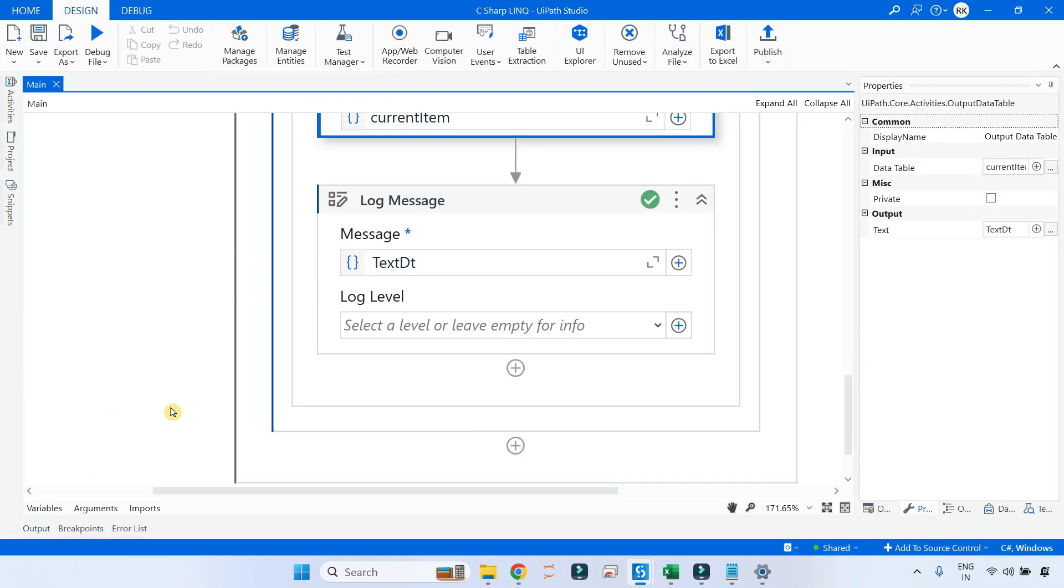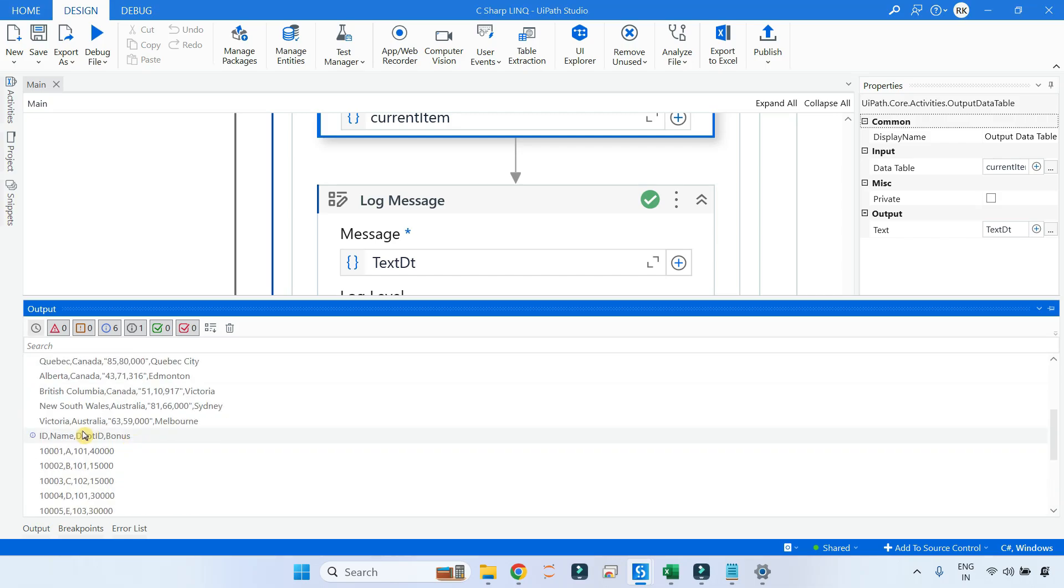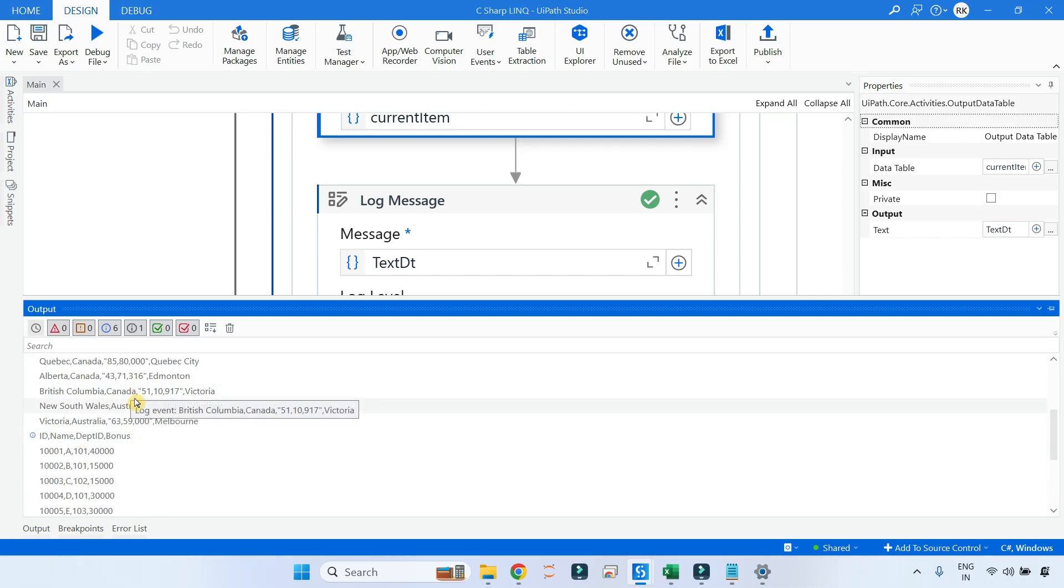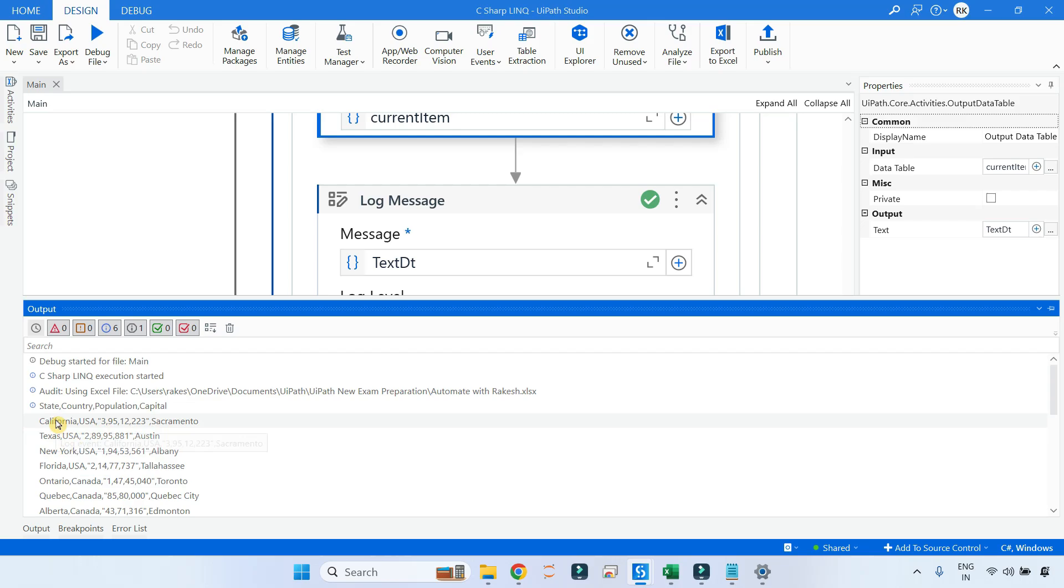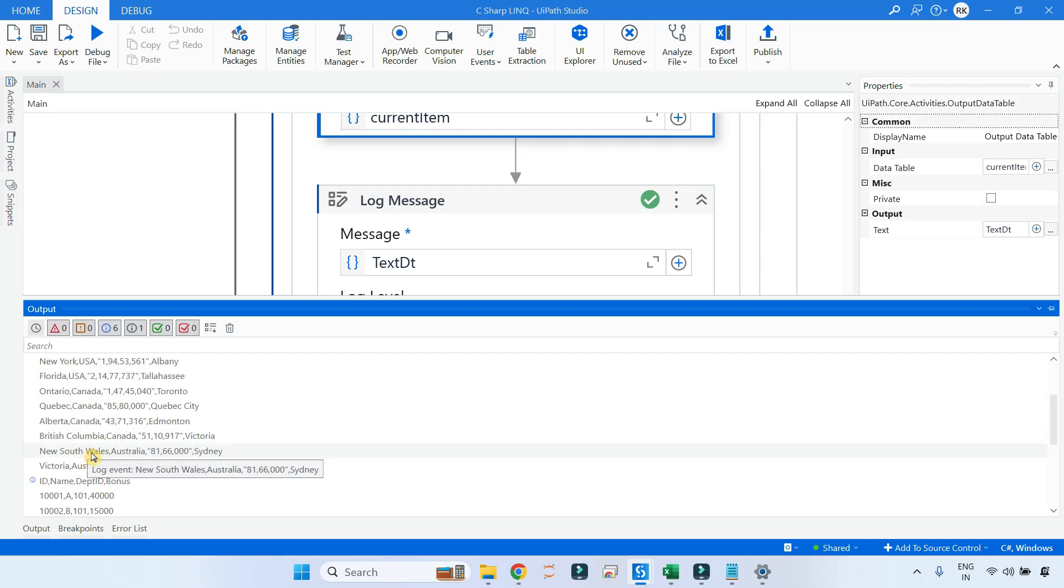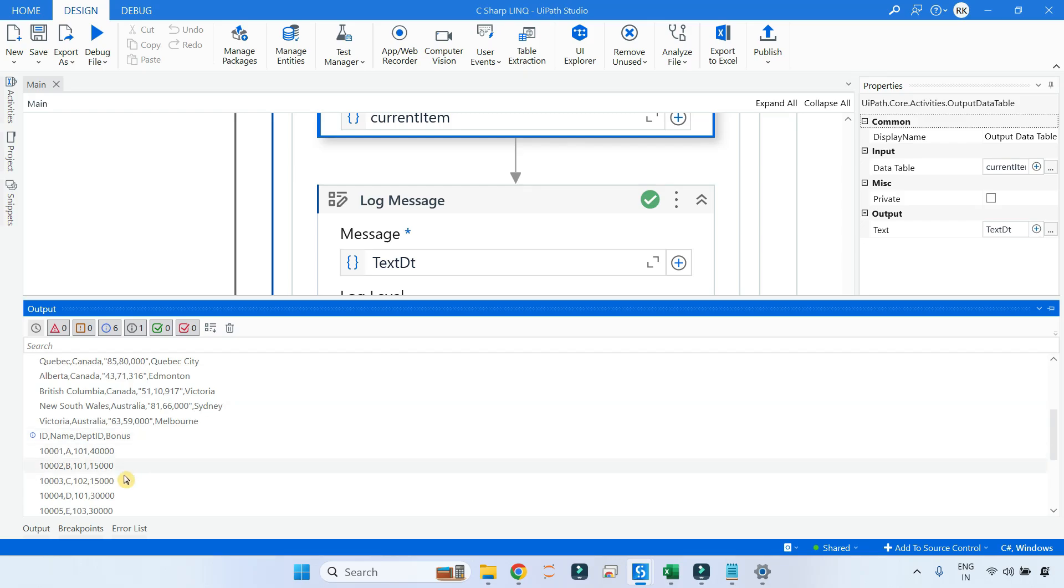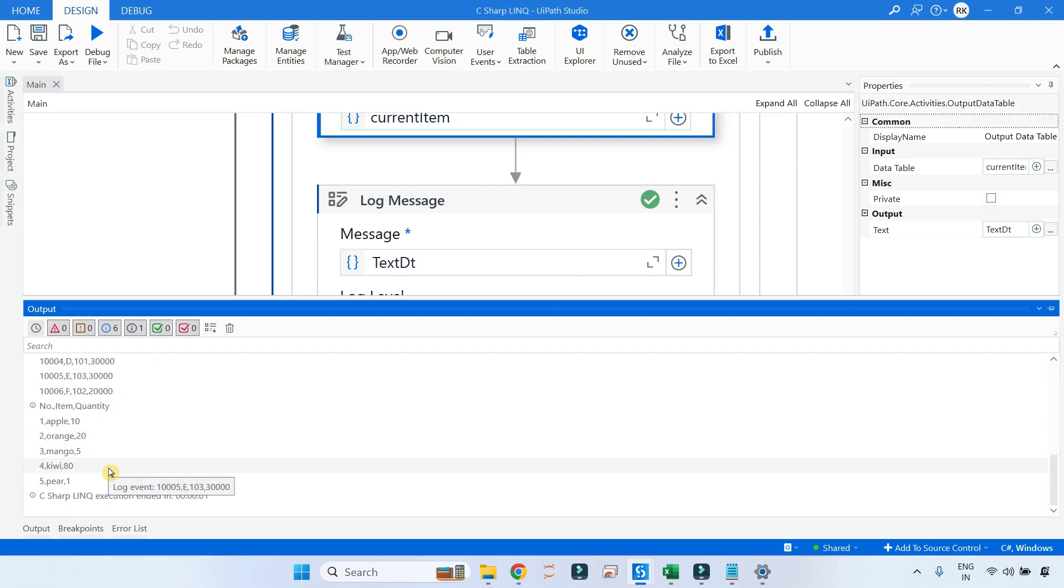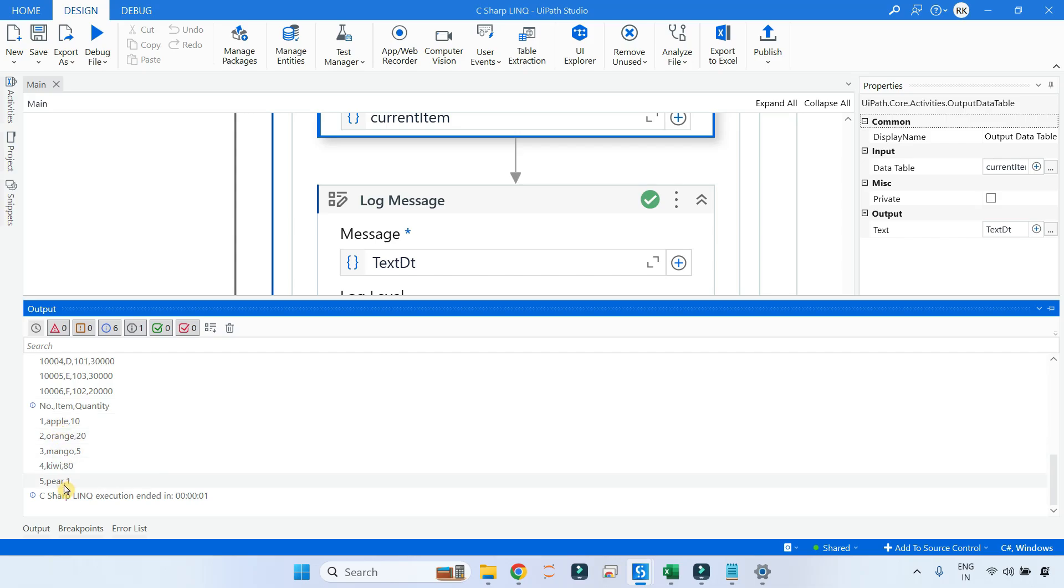Now what you saw is it has printed the very first data table which has State, Country, Population, and Capital, and all the data inside that. OK, then you got ID, Name, Department ID, and Bonus - you got all the values inside that. And then you got Number, Item, Quantity, and all the values inside that. So you saw a new concept here called list of data tables. Getting it?